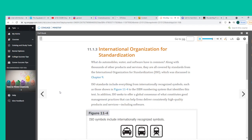ISO standards can be quite detailed. For example, ISO requires that a software supplier document all testing and maintain records of test results. If problems are found, they must be resolved, and any modules affected must be retested. Additionally, software and hardware specifications of all test equipment must be documented and included in the test records.